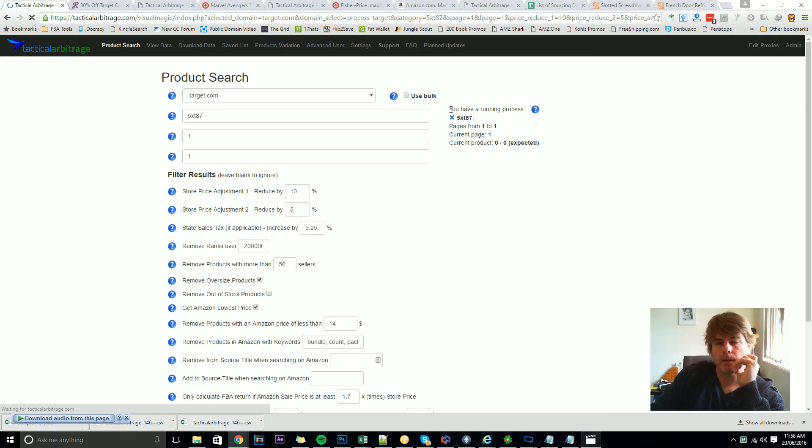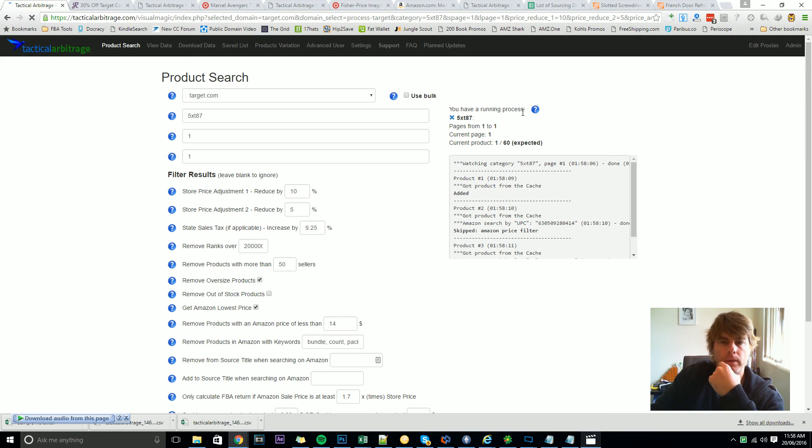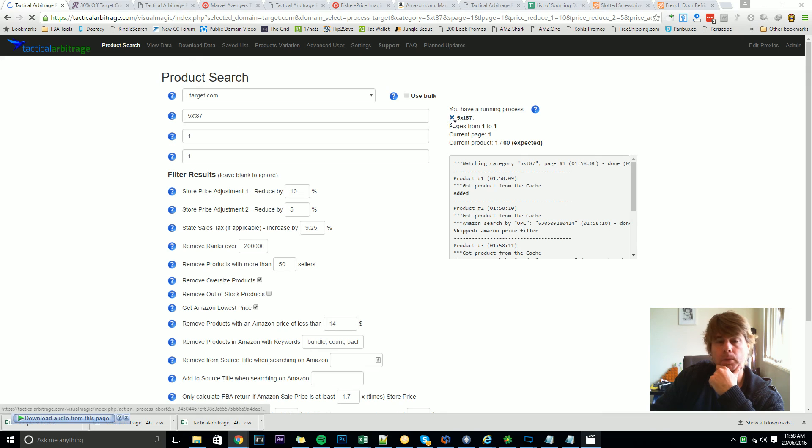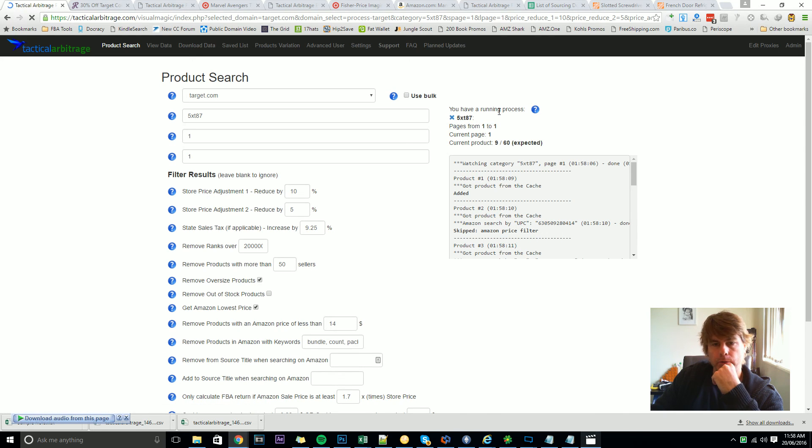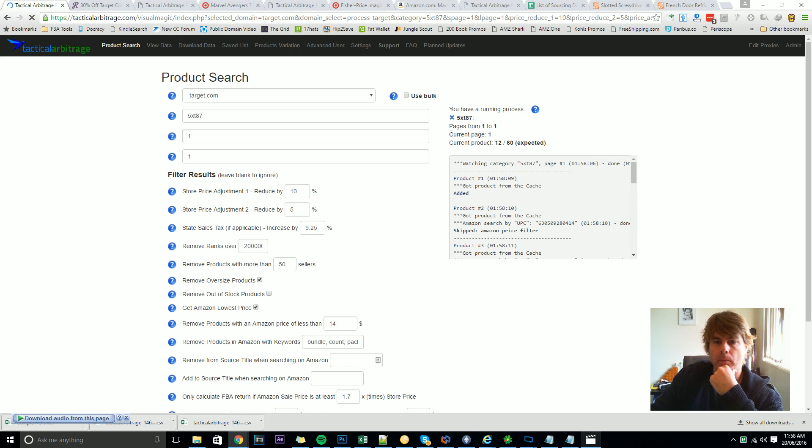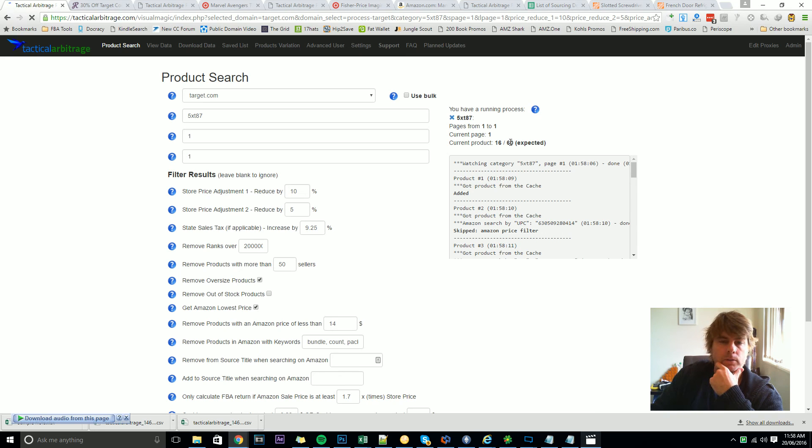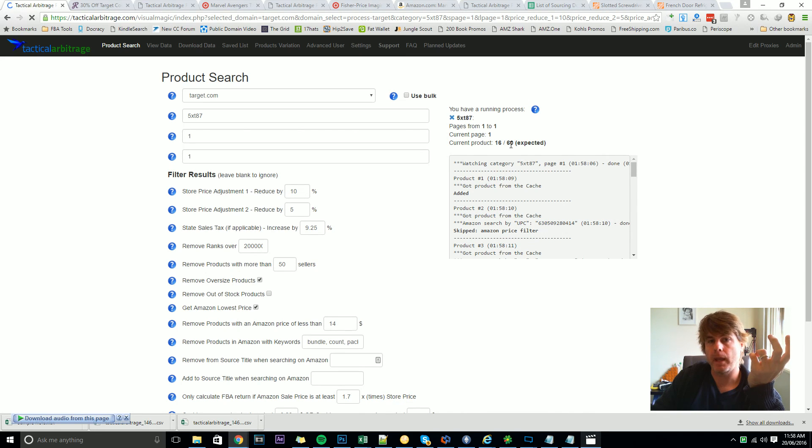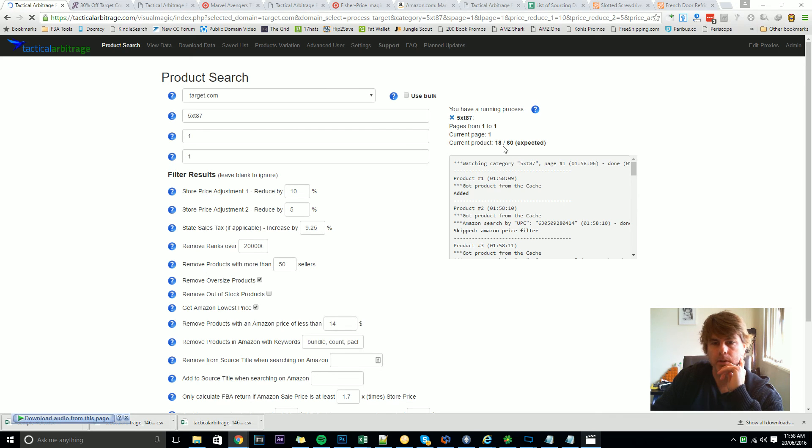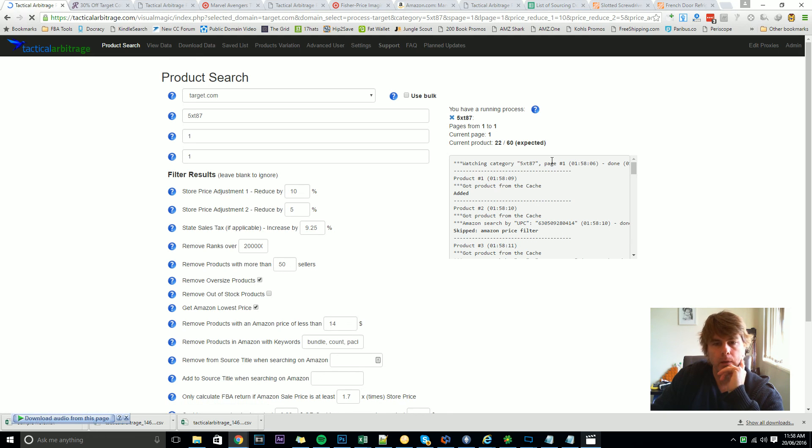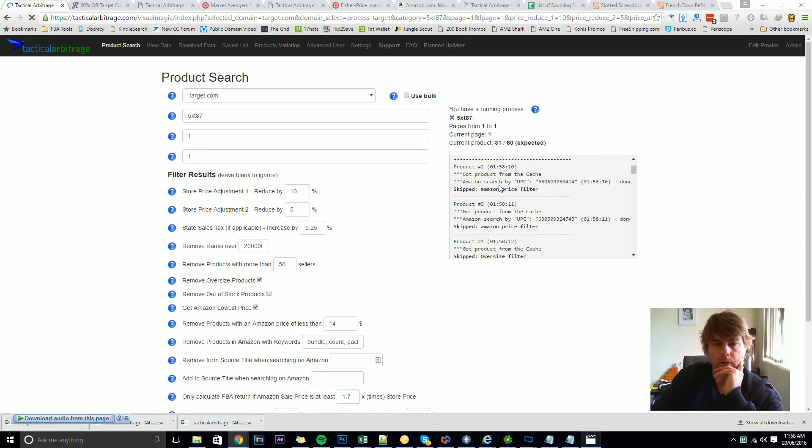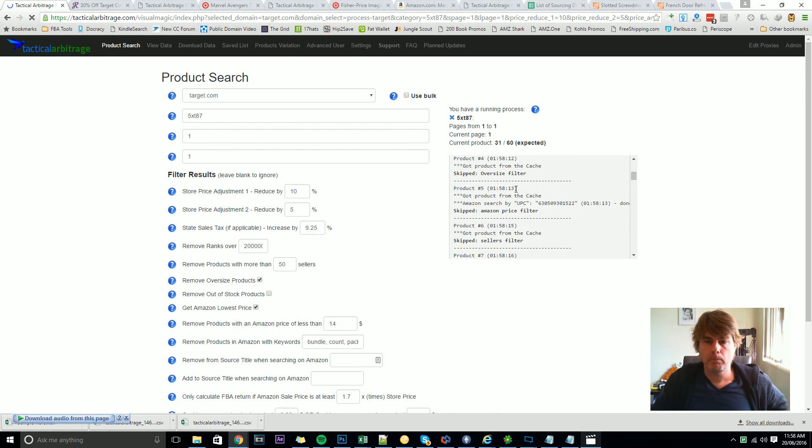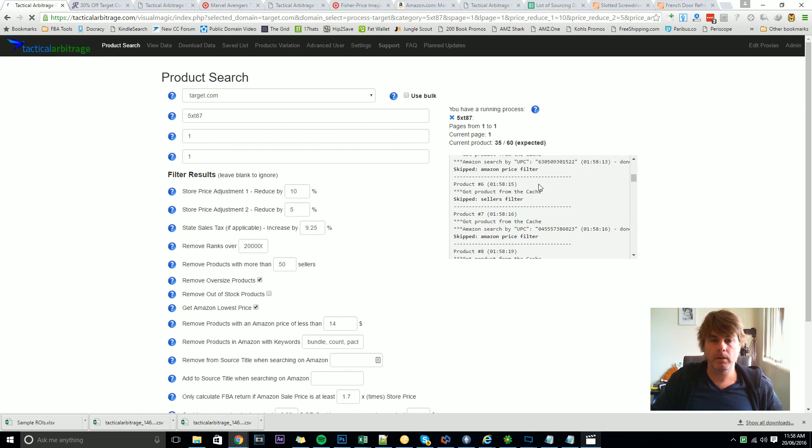Over here we've got the running process. Now you can stop a scan at any point by clicking the little blue X, it's kind of like a little windows X on the corner of the screen there. It tells you the page it's currently scanning, the current page that it's on and the current product that it's on. Now because this Target has 60 products per page it's skipping along through this and it's currently up to 20 products on that page. So also we've got a bunch of data down here, the first item actually fulfilled all of our criteria and so it was added to the list.